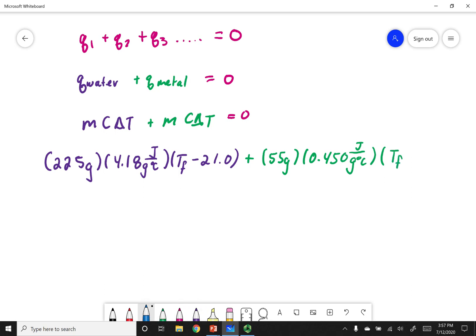This T_f and that T_f are the same — both objects come to the same final temperature. The metal started at 99.8 degrees. All of this equals zero due to the first law of thermodynamics.